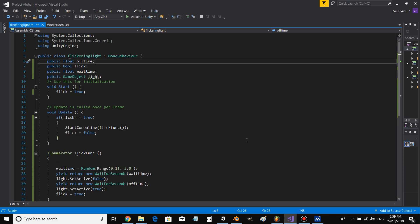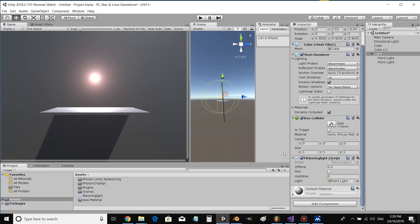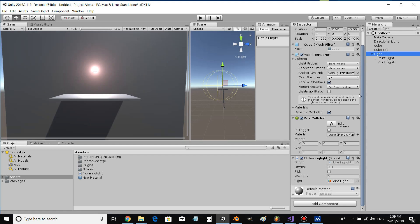So then you come over and drag the script onto your light object. Fill out the off time to about 0.3 or whatever, and then assign your light object.